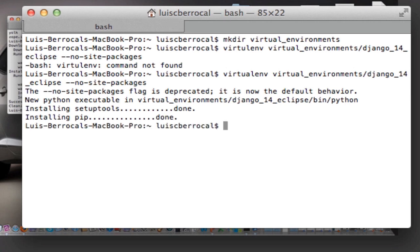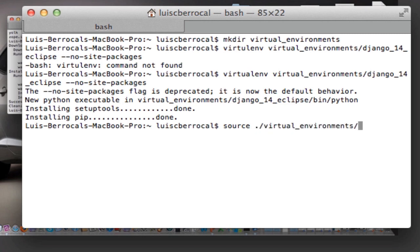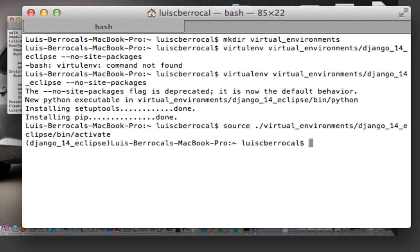As you can see, it has installed for us the setuptools and pip tools for the virtual environment. Now to activate the virtual environment, what we have to do is type: source ./virtual_environments/django_one_four_eclipse/bin/activate. Now as you can see, once I have activated it, it shows the name of the virtual environment here.